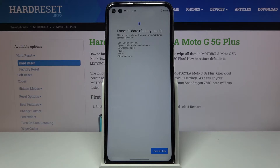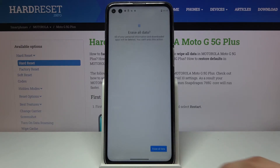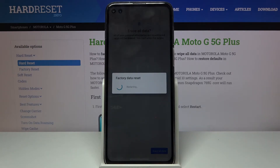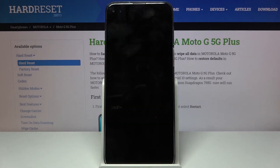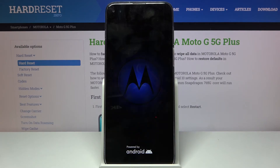But assuming you have already done that, or you don't need to, tap on Erase All Data and then again Erase All Data, and the process will now begin. This will take a couple of minutes and once it's finished you'll be greeted with the Android setup screen.